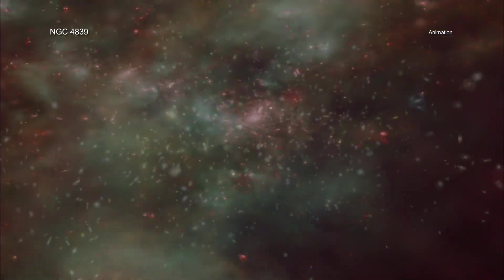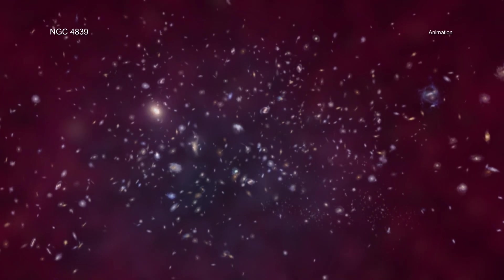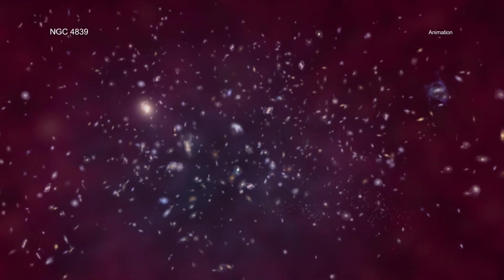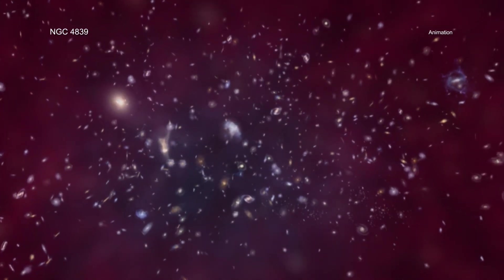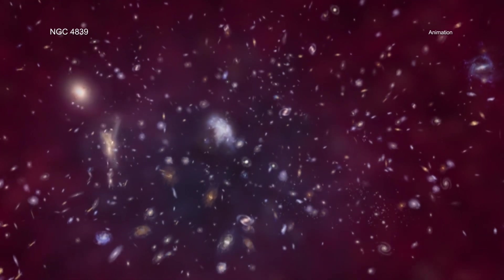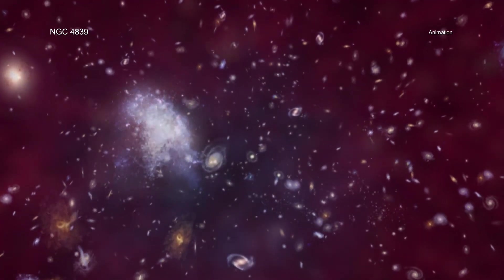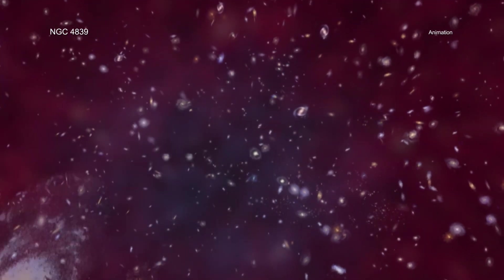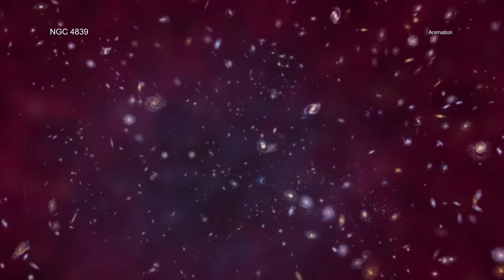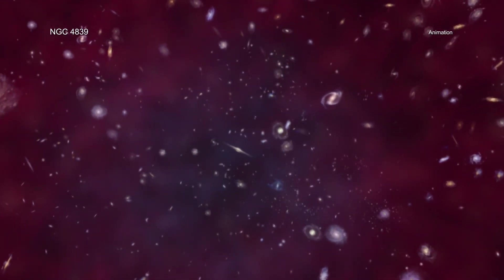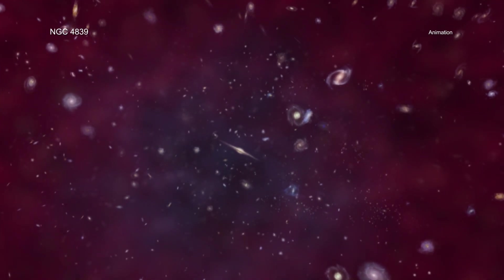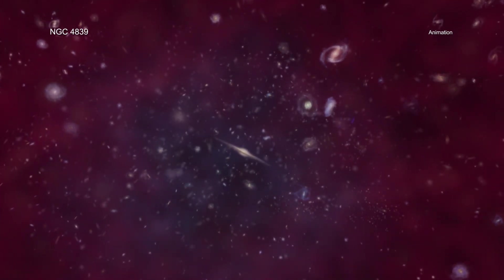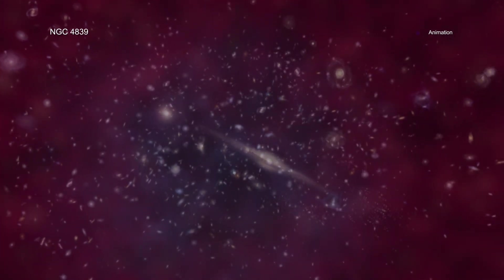Both galaxy clusters and galaxy groups are enveloped by huge amounts of hot gas that are best studied using X-rays. These superheated pools of gas, though extremely thin and diffuse, represent a significant portion of the mass in galaxy groups or clusters and are crucial for understanding these systems.